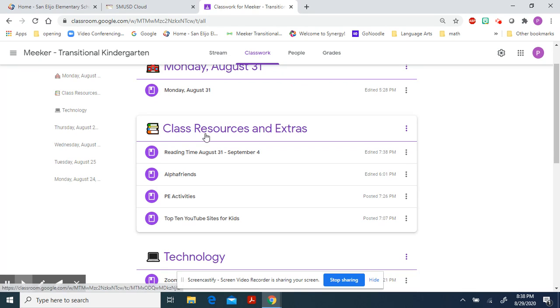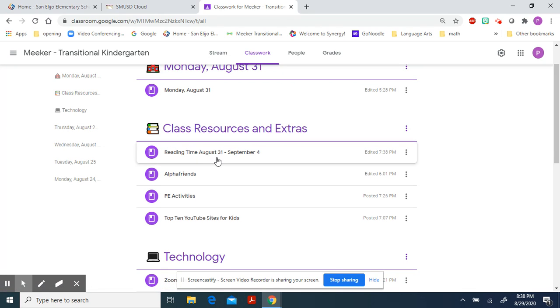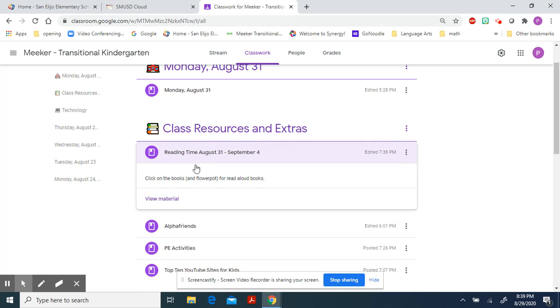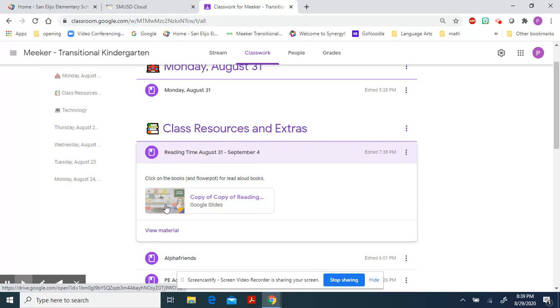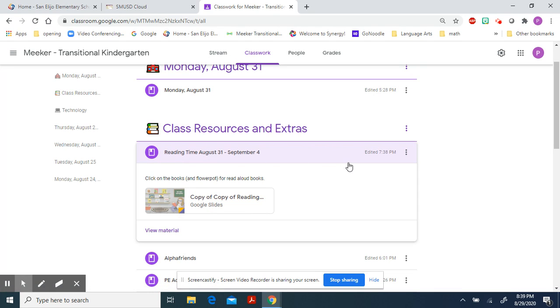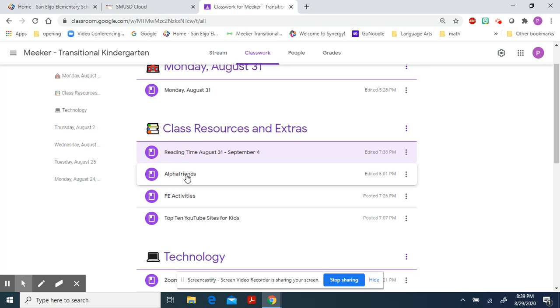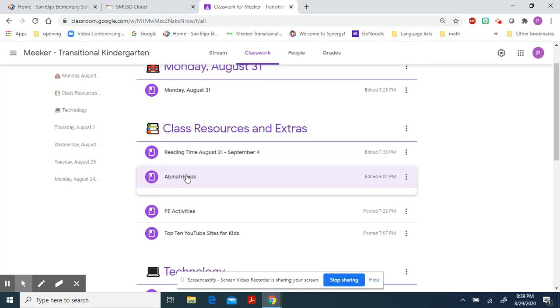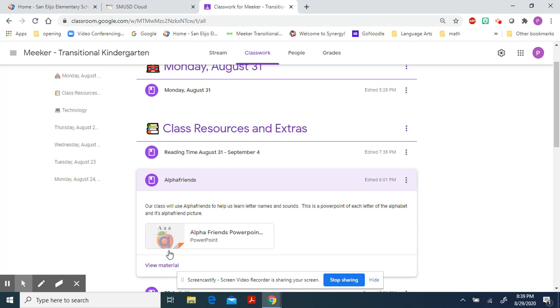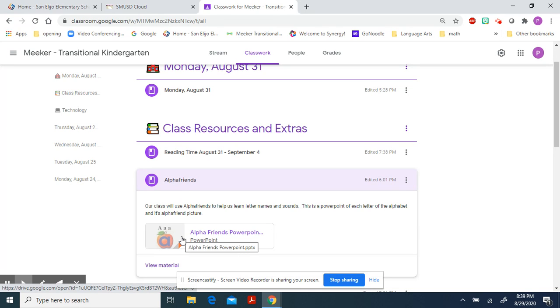The class resources and extras are just extra things for you to do. For our reading time, when you aren't in a small group classroom, I have a little slide with little books. You can click on the books, and it will take you to YouTube pages and some read-alouds for your child to listen to during their reading time each day. Hopefully, I'll be adding to this each week, and you can soon have a whole library of books to access. Alpha Friends is just a visual of our alphabet that we'll be learning. You can see our first letter is Andy Apple. It has a picture of something that starts with the letter, and then it has the letter embedded. That's to help you remember the sound and the letter a little bit better.